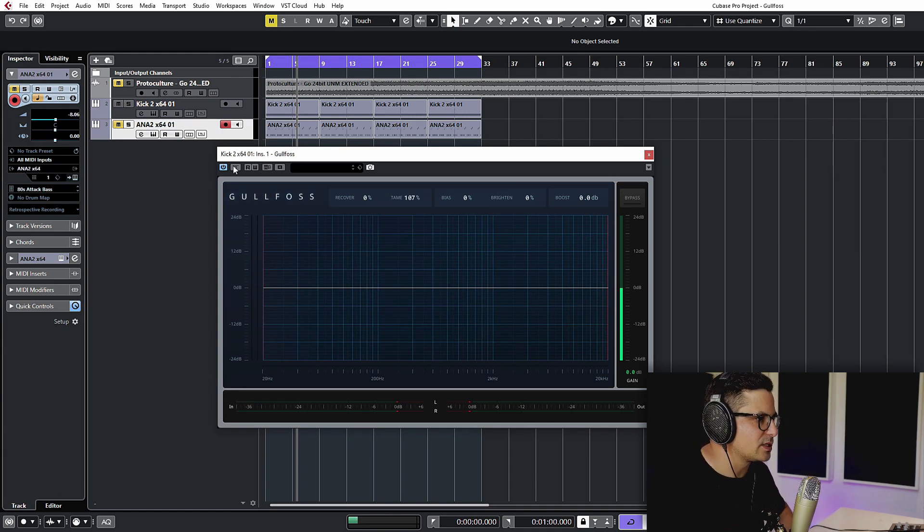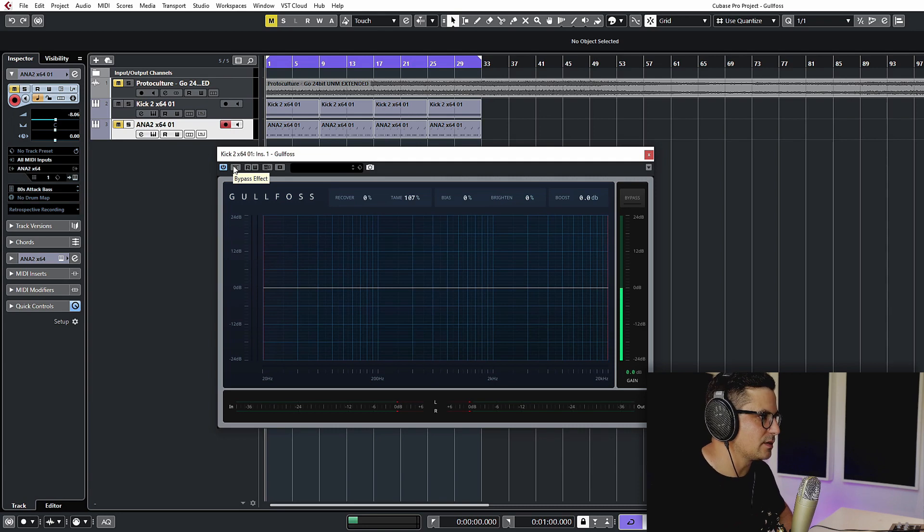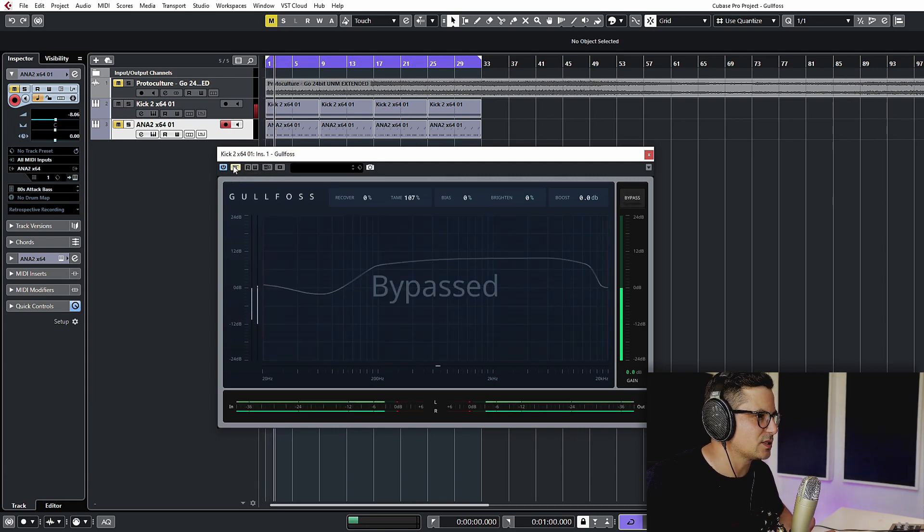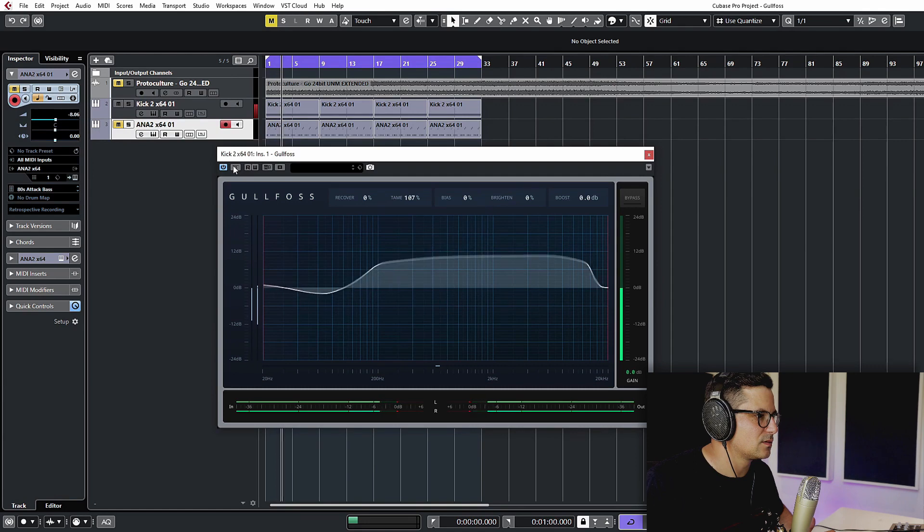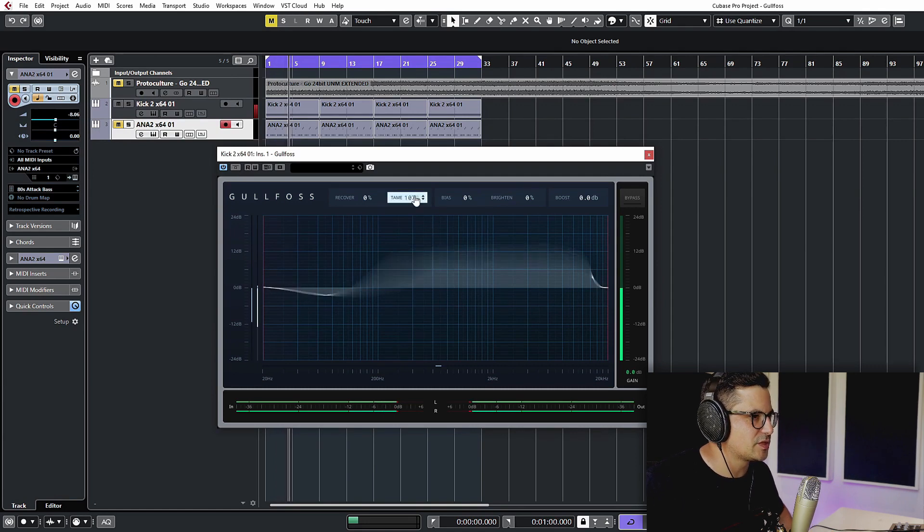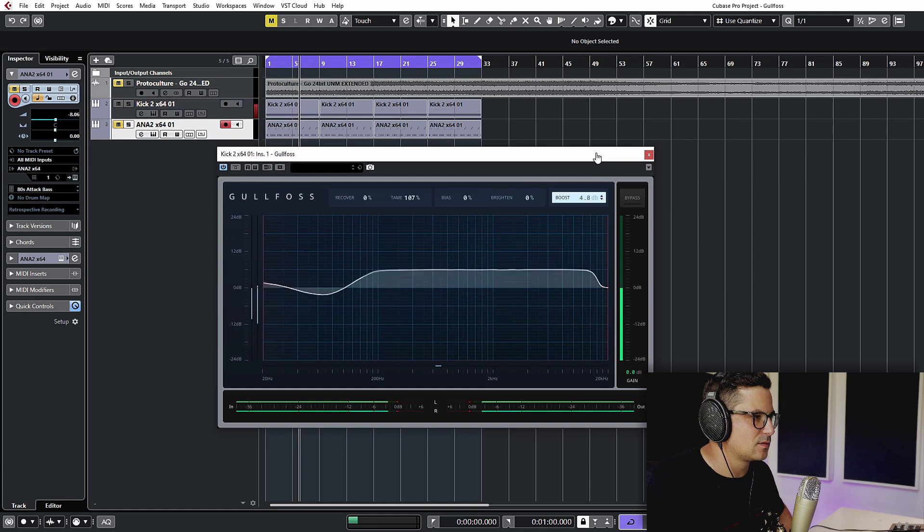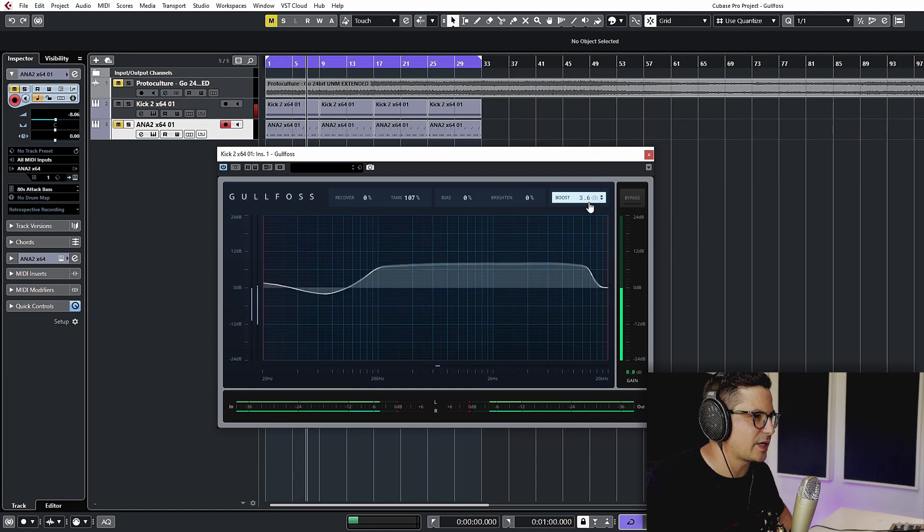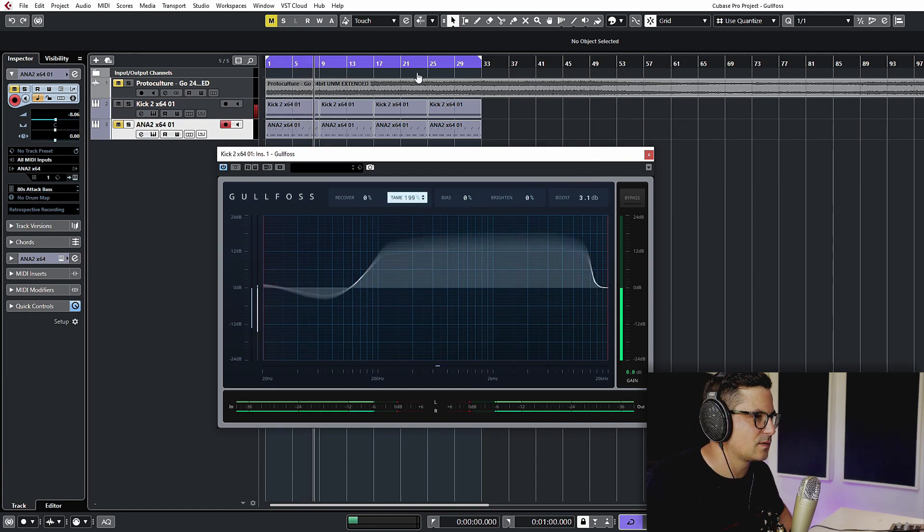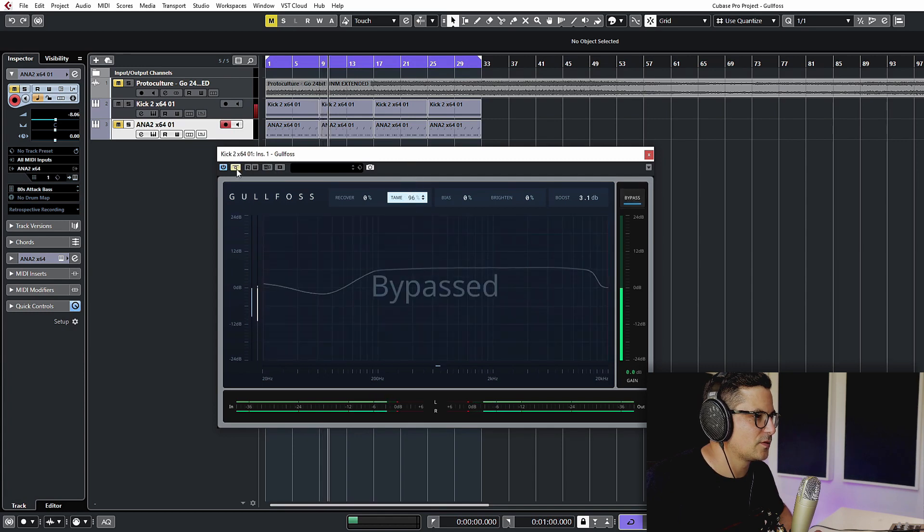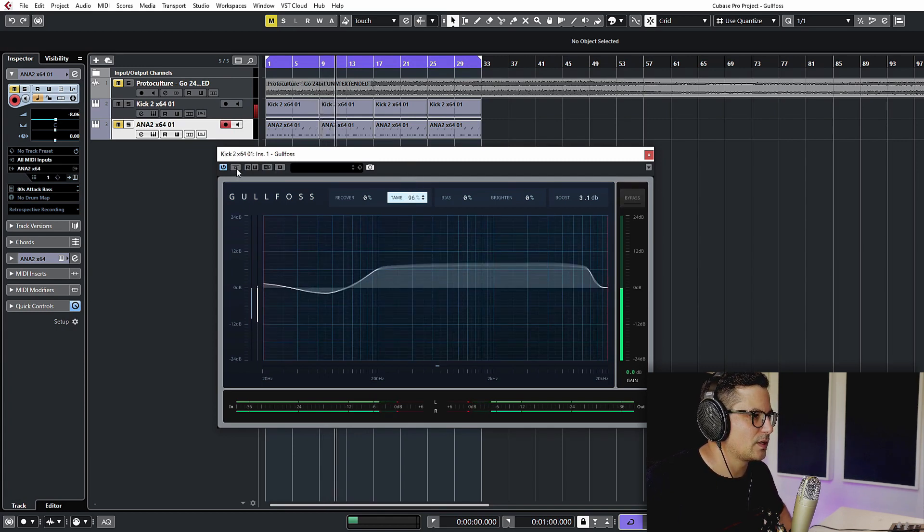We'll just take a listen to that bypassed and with it running. So that's without Gullfoss, with Gullfoss - and that's quite an extreme setting. You can also bring a little bit of the subs back in again. Off and on.